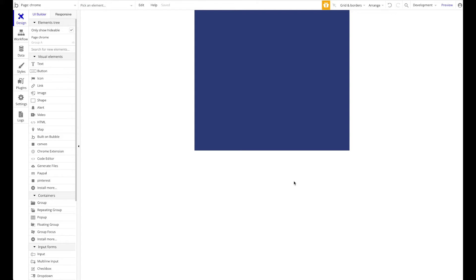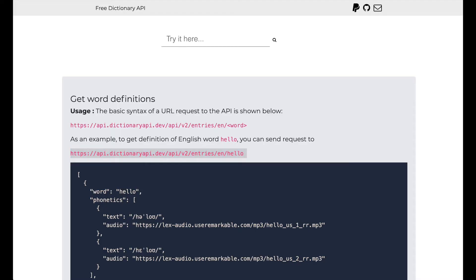We're implementing a simple Chrome extension where a user can highlight any word on a website, and with the help of our plugin, read that highlighted or selected word into the Bubble app to perform various actions. We're going to use the free dictionary API — just for demonstration purposes — to automatically get the definition for the highlighted word. No authentication is required, so it's super simple, and we're focusing on English words.